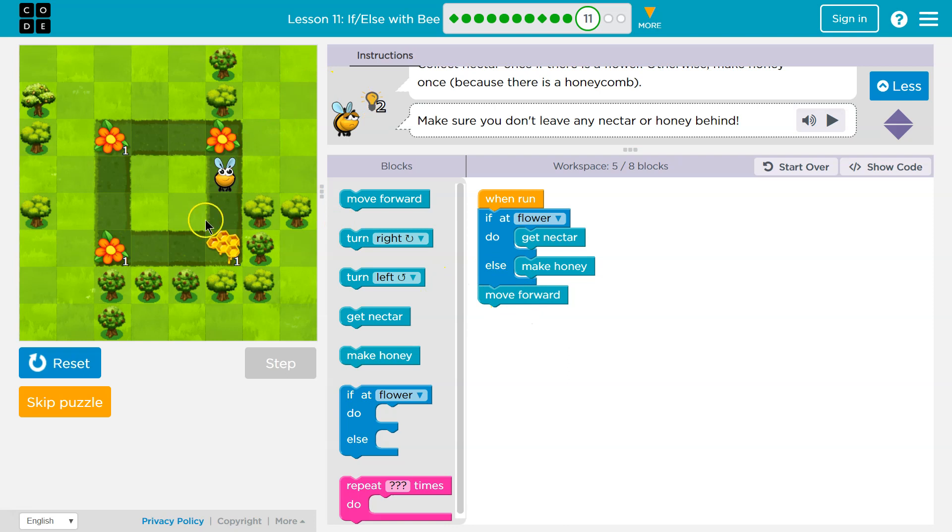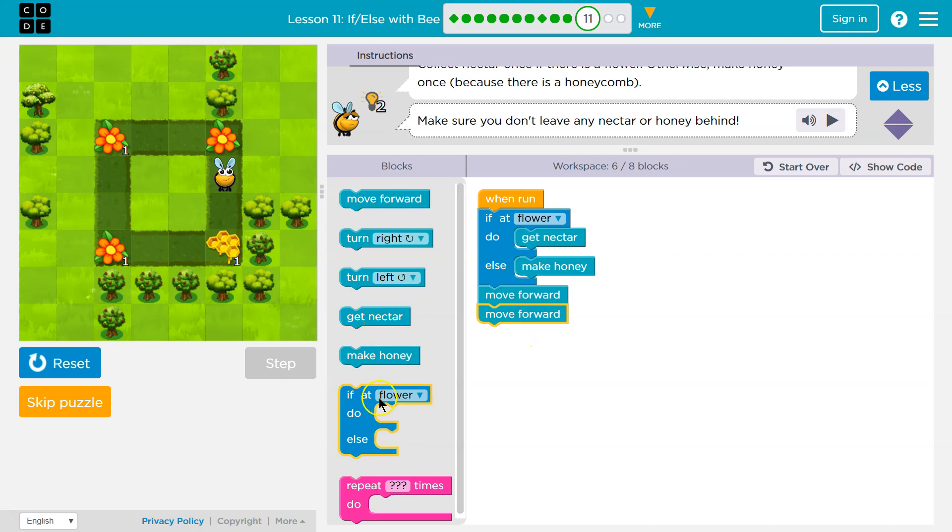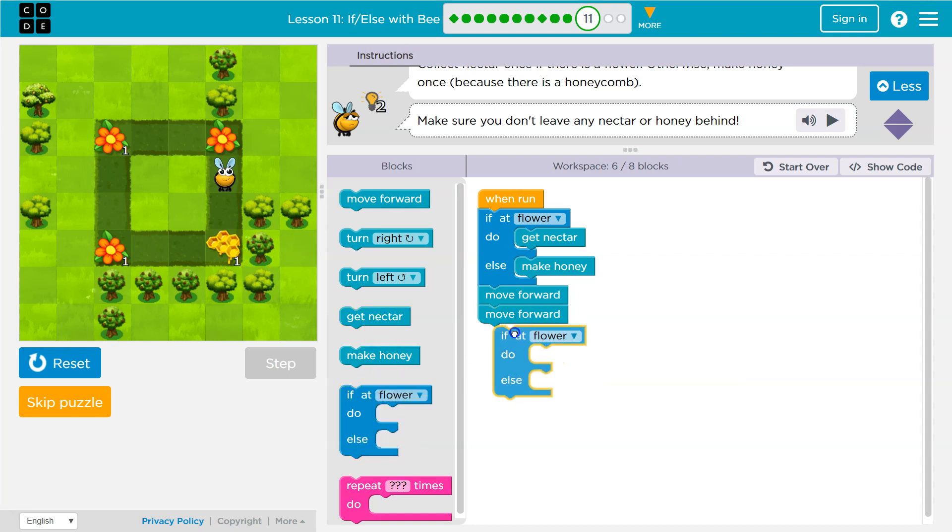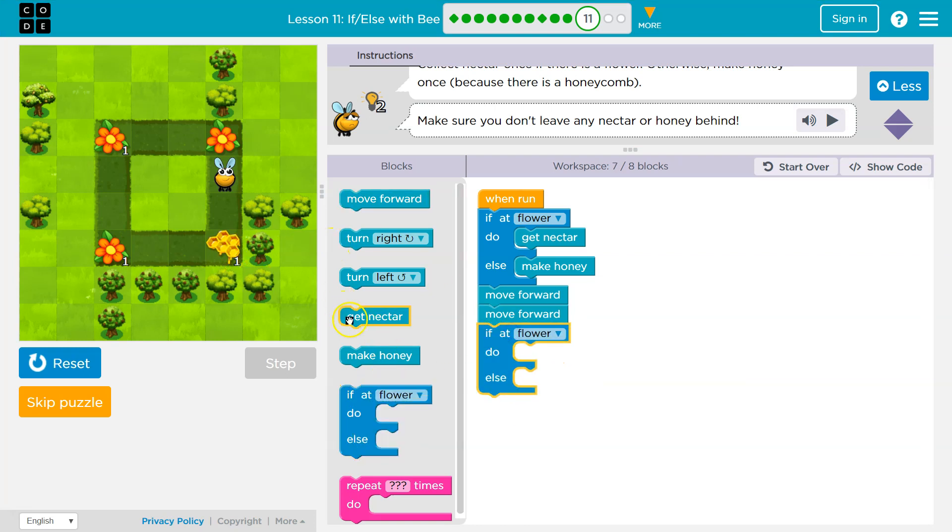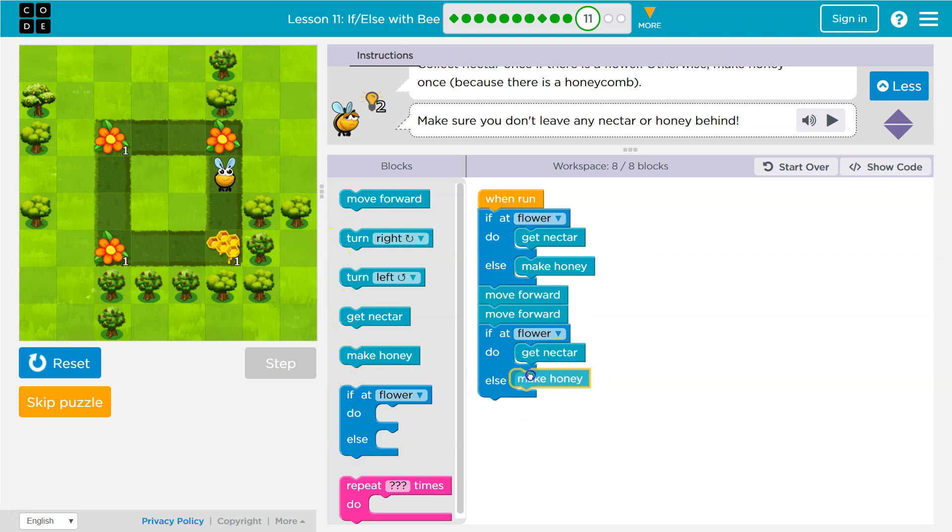Alright, but I need to do this many more times. I'm going to need to move forward twice, and then what? Do it again, right? So if at flower, what do I want to do? Now what am I going to do? Well, now I'm going to turn right.